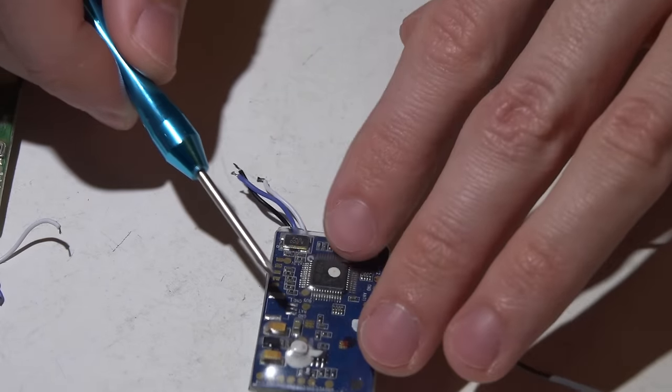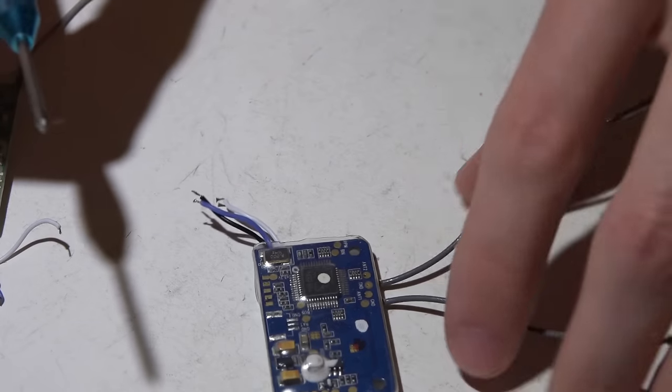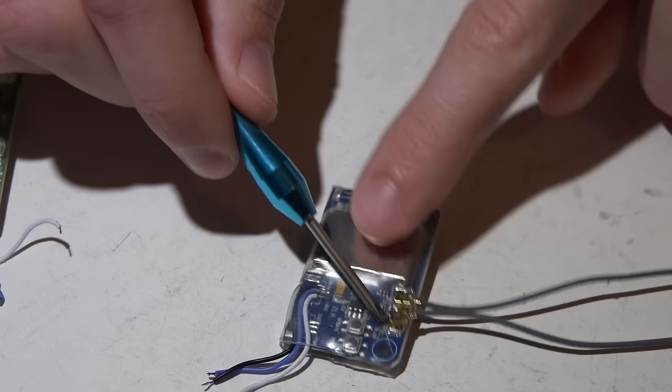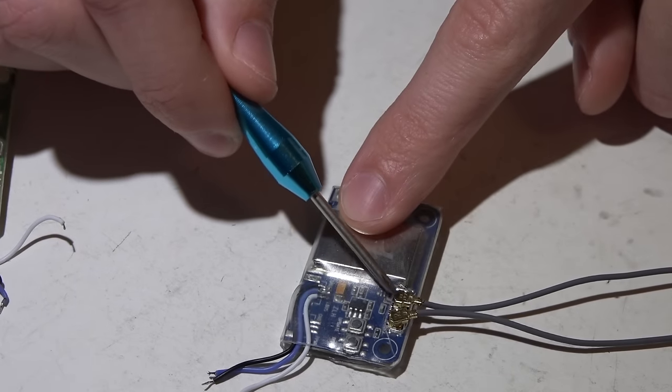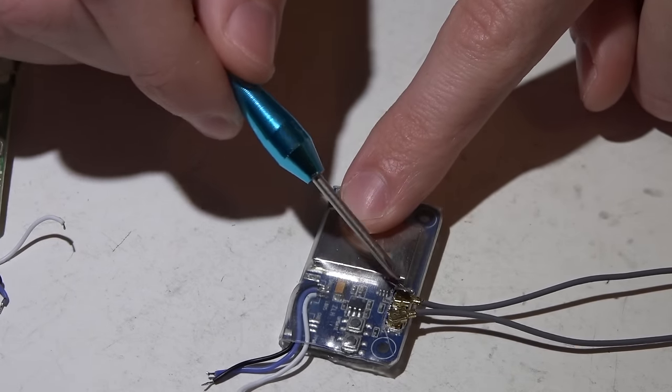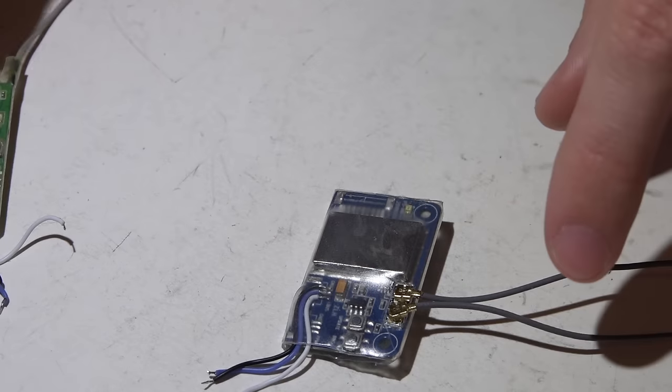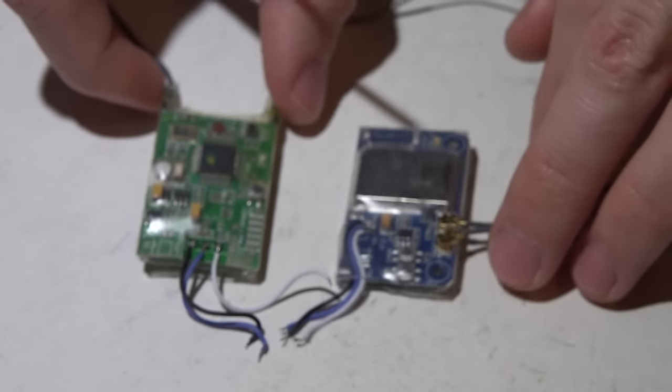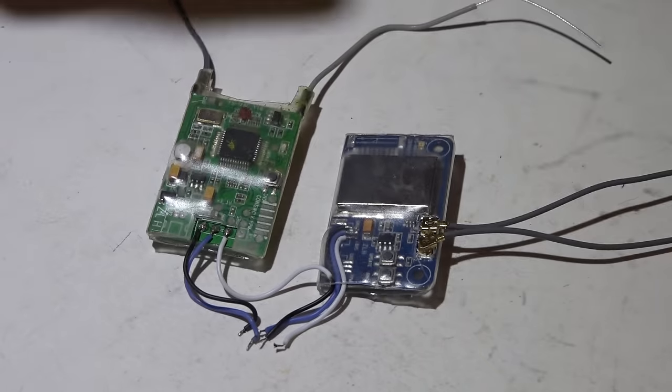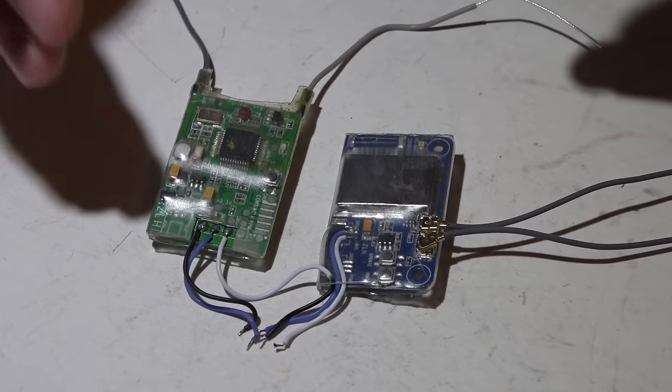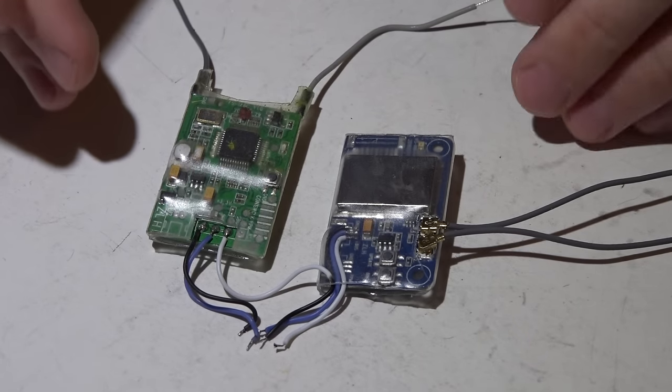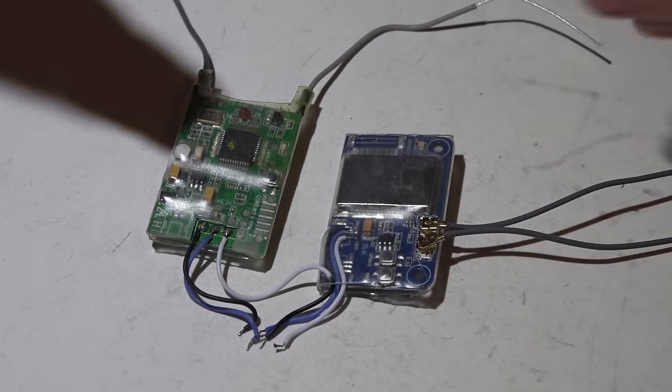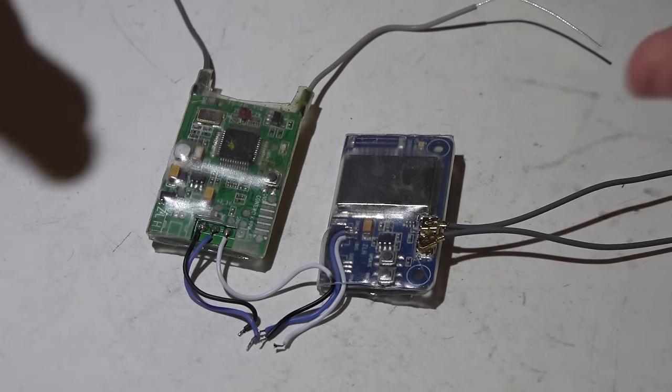As far as the X6B, same thing: PPM, SBUS, and IBUS, as well as PWM. It can also get voltage in your telemetry. The antennas are pin-on, they use the typical UFL connectors.